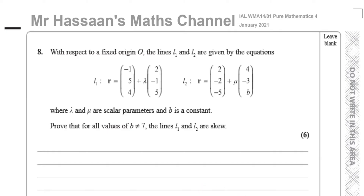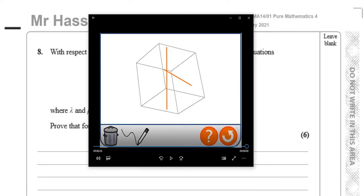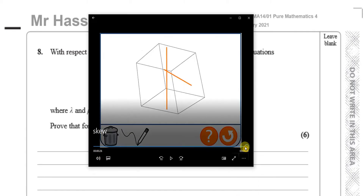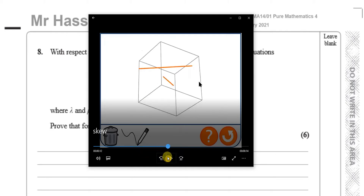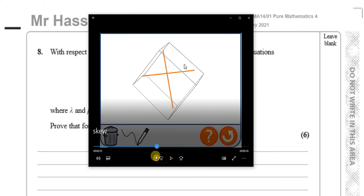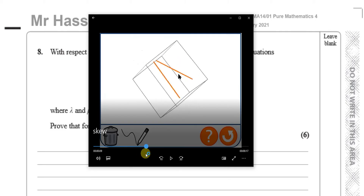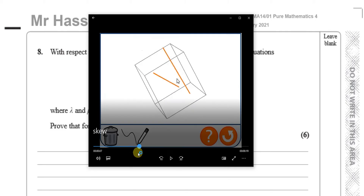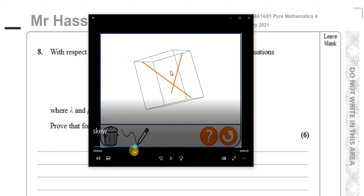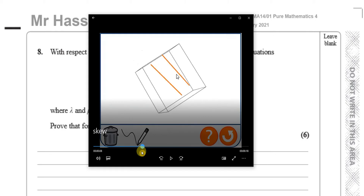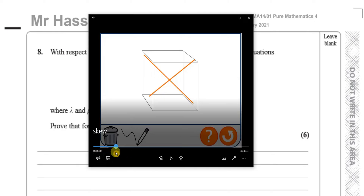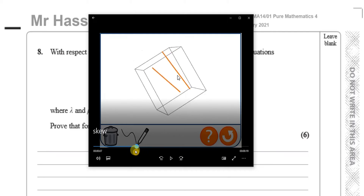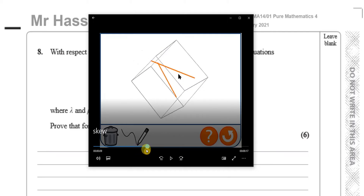To illustrate what I mean by skew, I've got this little animation. You can see here that this is an example of two lines in three dimensions — not in a two-dimensional plane. They can be like this, which is skew: they're not parallel, nor are they intersecting. This is the third option — they are called skew lines. They never intersect, neither are they parallel.